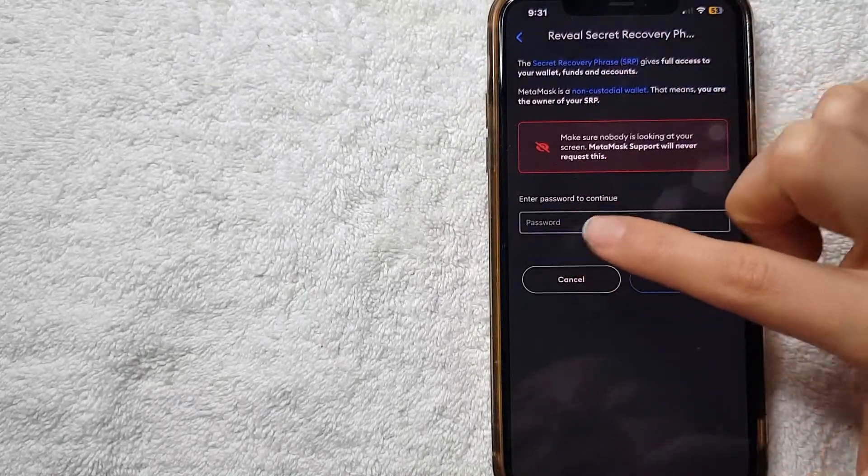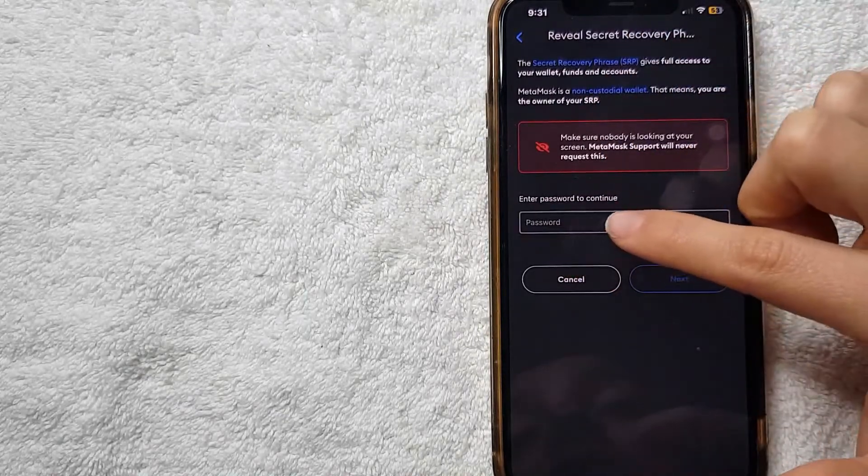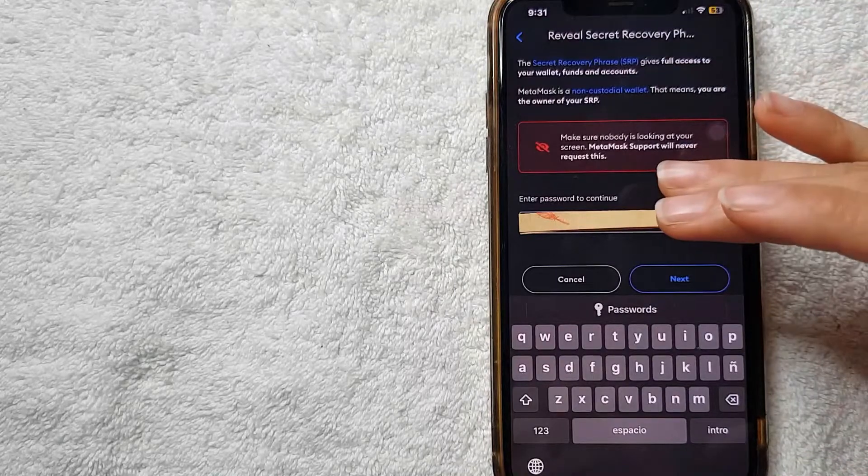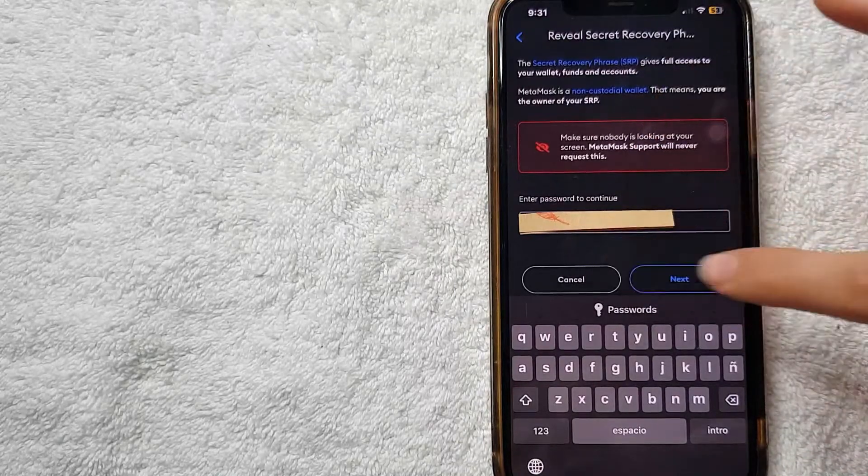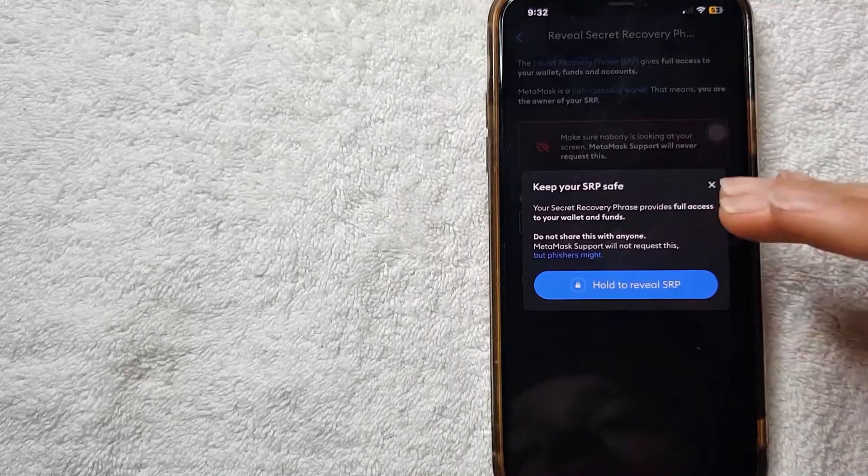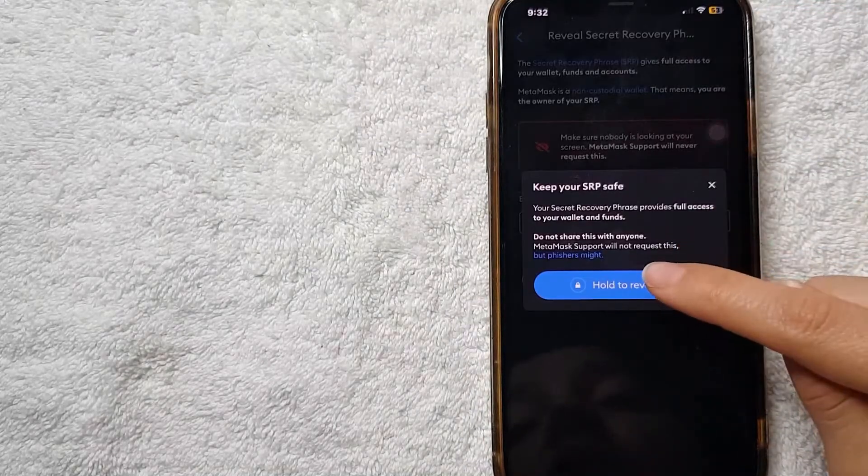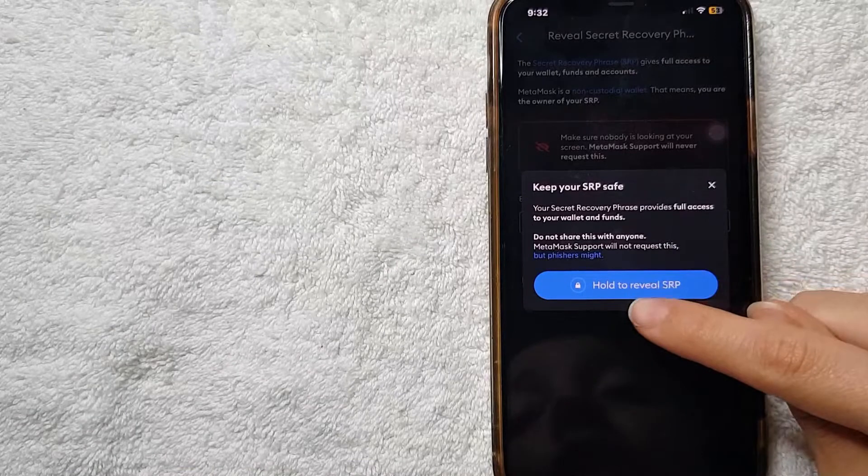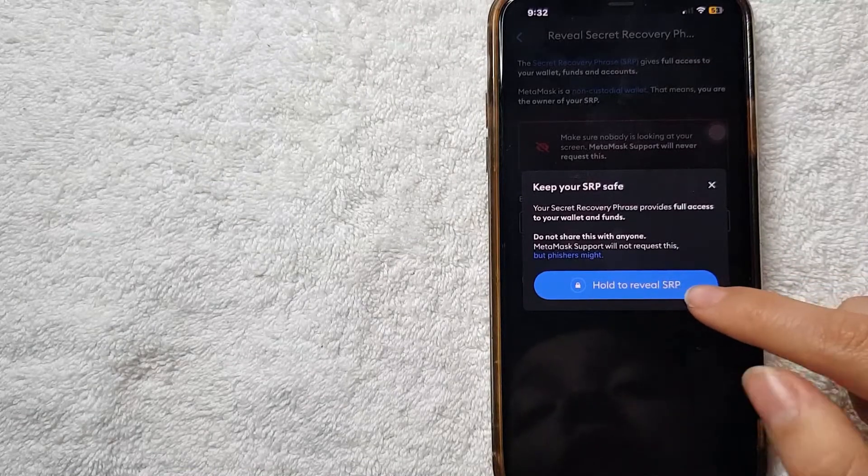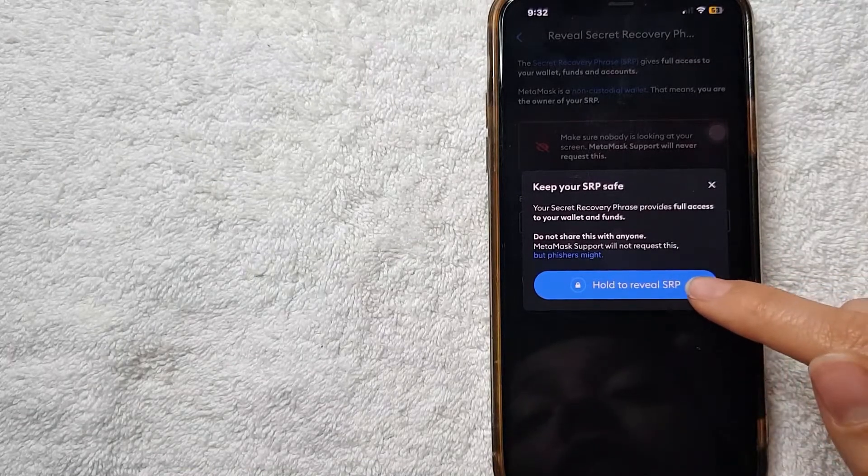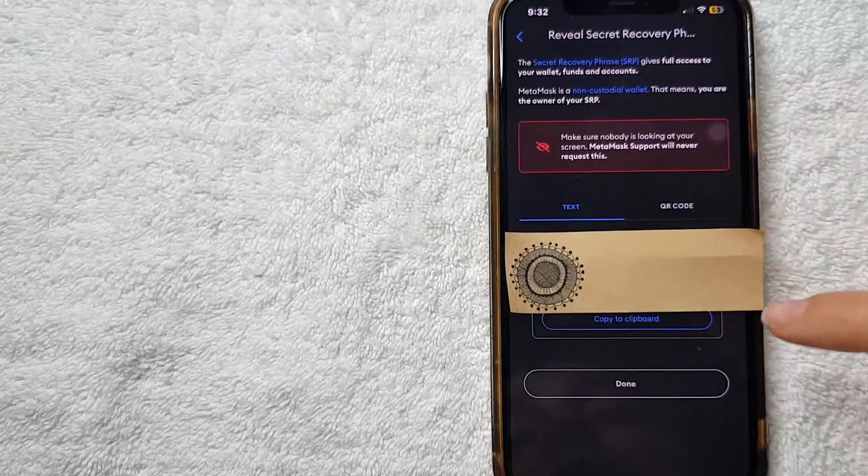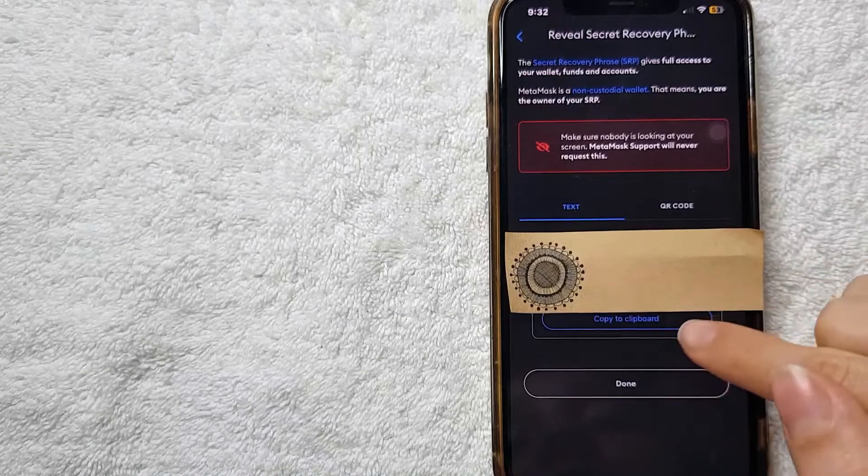I'm going to go ahead and enter my password to continue right here. After I enter my password, I'm going to click in this blue Next button here. After that, they're asking me to hold to review my secret recovery phrase, so I'm going to go ahead and do it. After I click on it, as you see here...